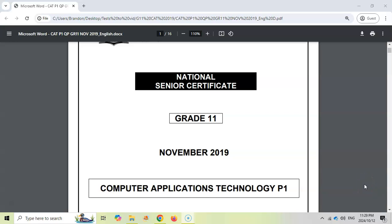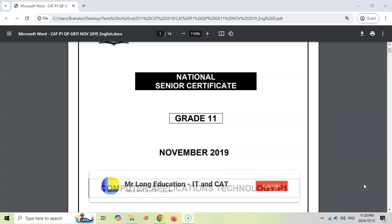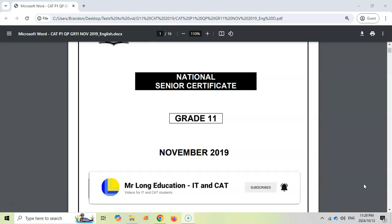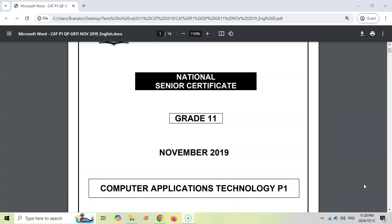Grade 11 CAT or Computer Application Technology students, this is the fifth video in our video series for the November 2019 prac exam or paper one from the Eastern Cape. It is a paper that you can use to help prepare for your exams.